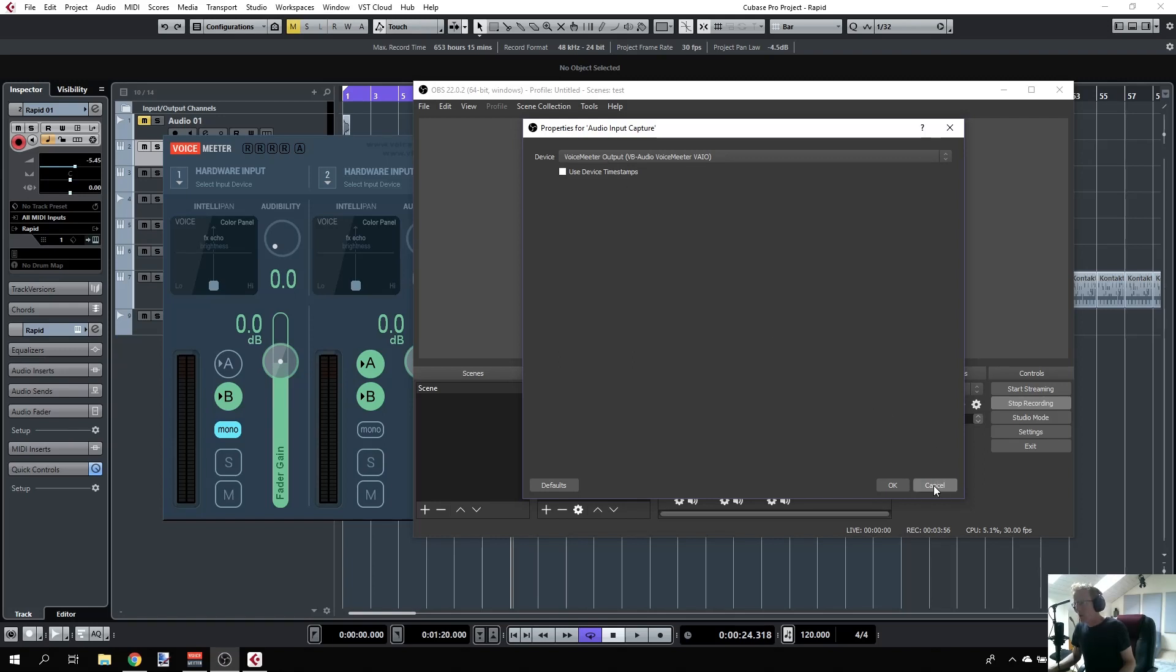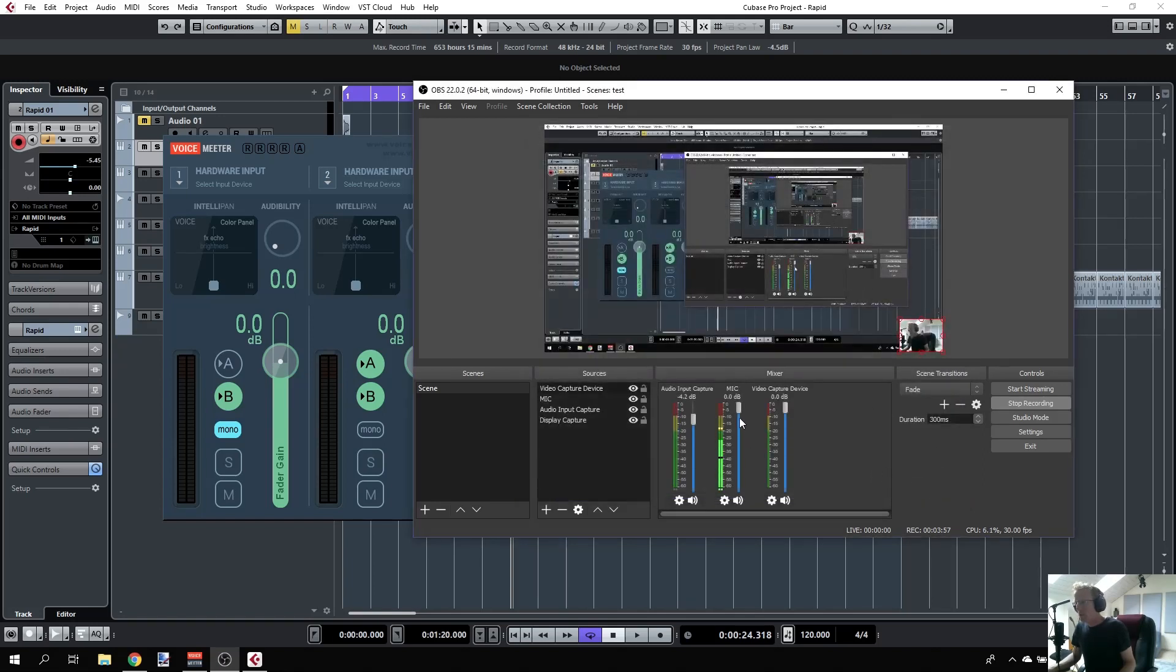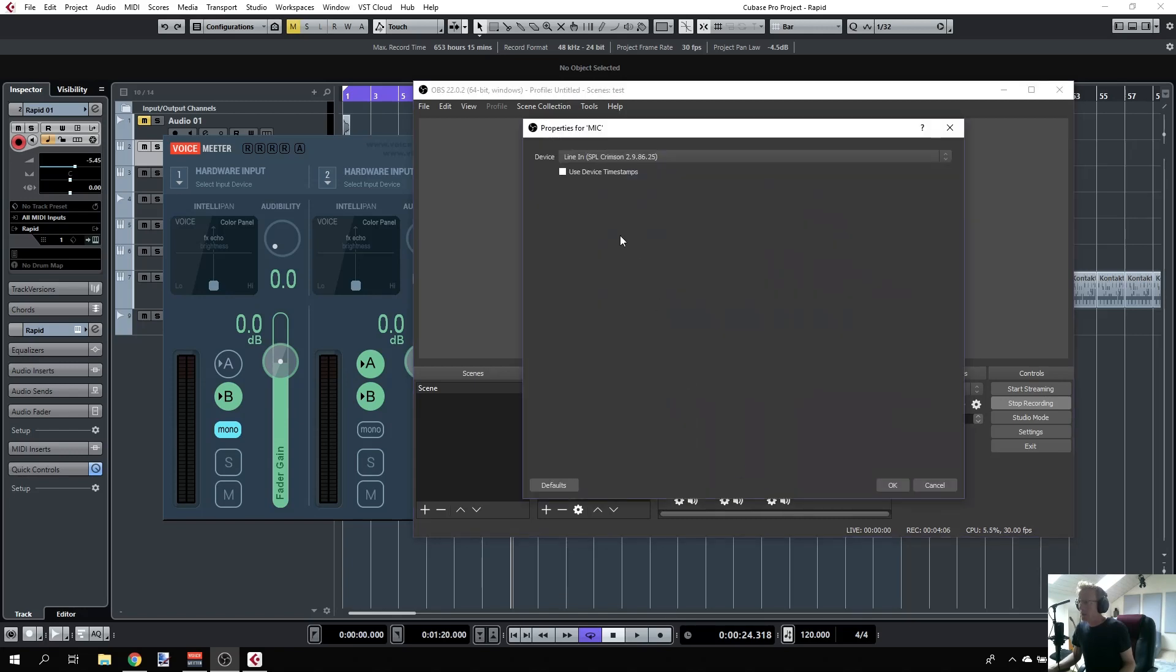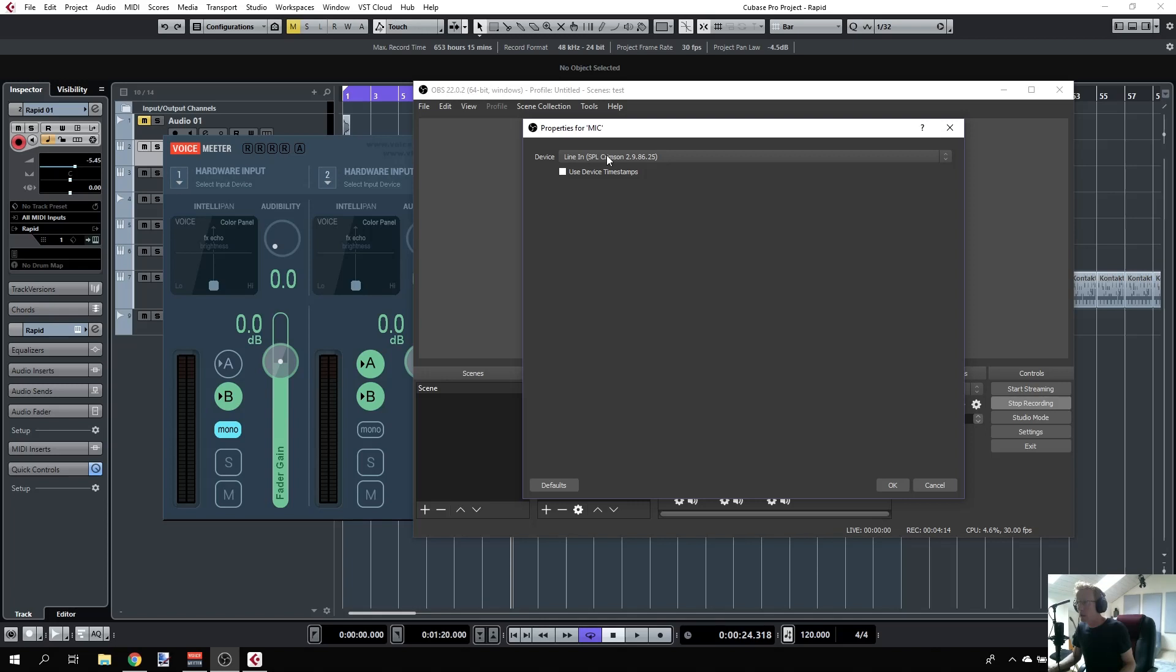The second input is my microphone. I have another input renamed to 'mic,' and in the properties you can see this is my line in. That captures whatever comes from my microphone, a condenser microphone connected to my SPL Crimson audio interface.